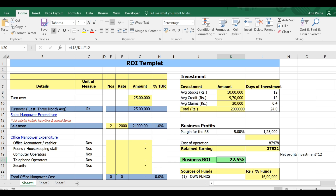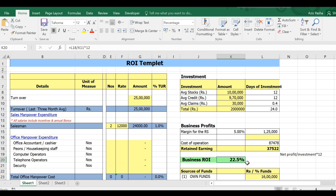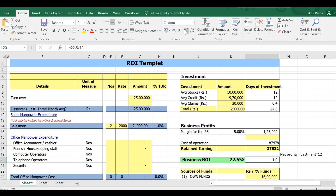A healthy ROI is 22.5%. Any company fee benchmark is to receive 18% ROI. In regular terms, that means monthly 1.5% return on investment.